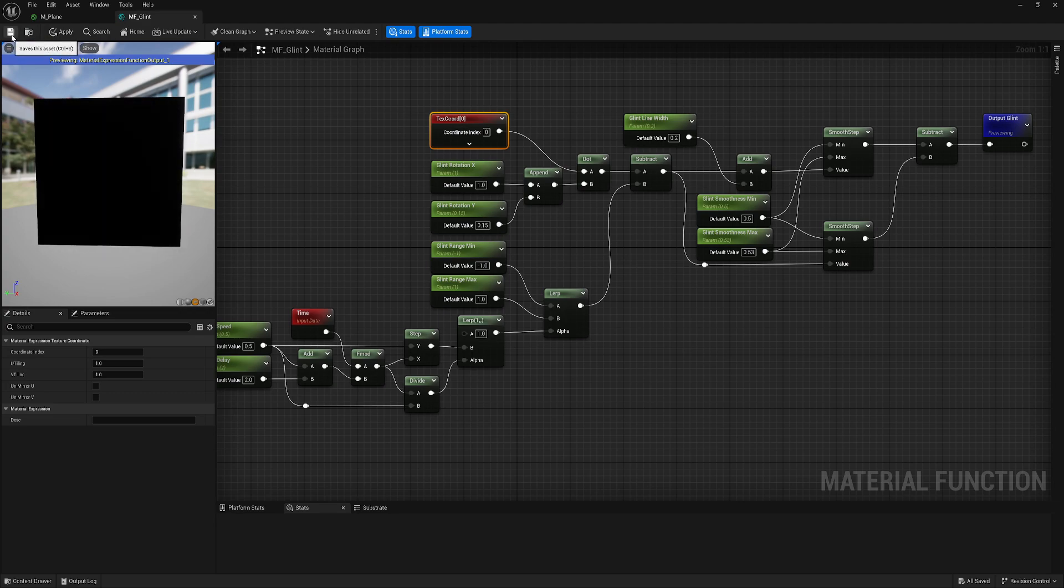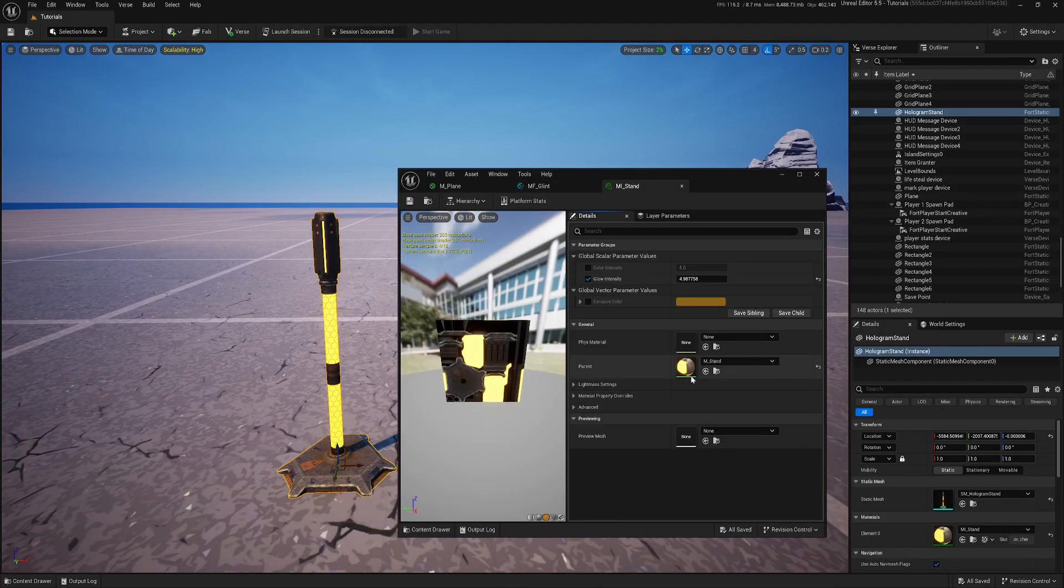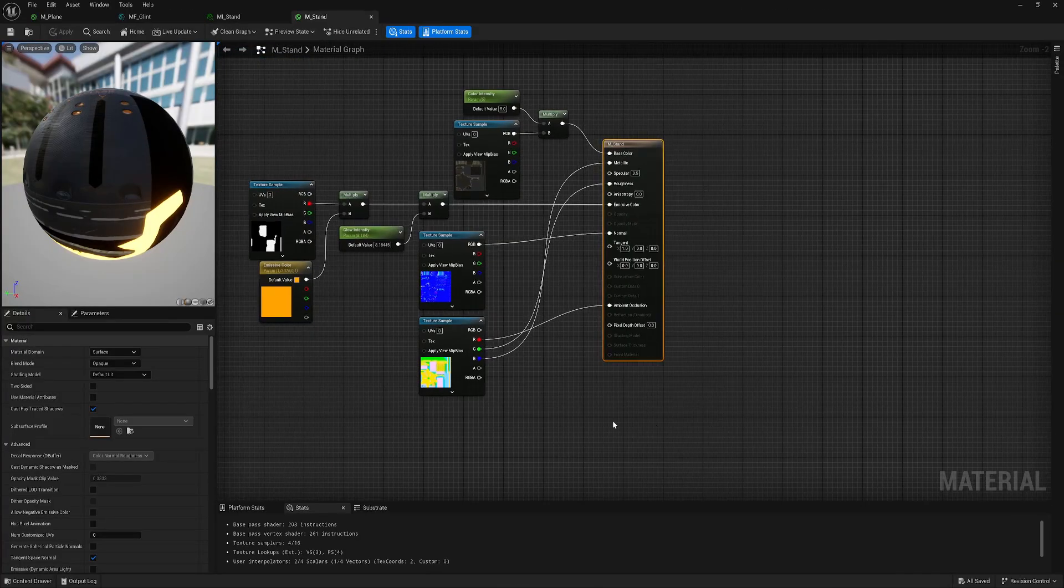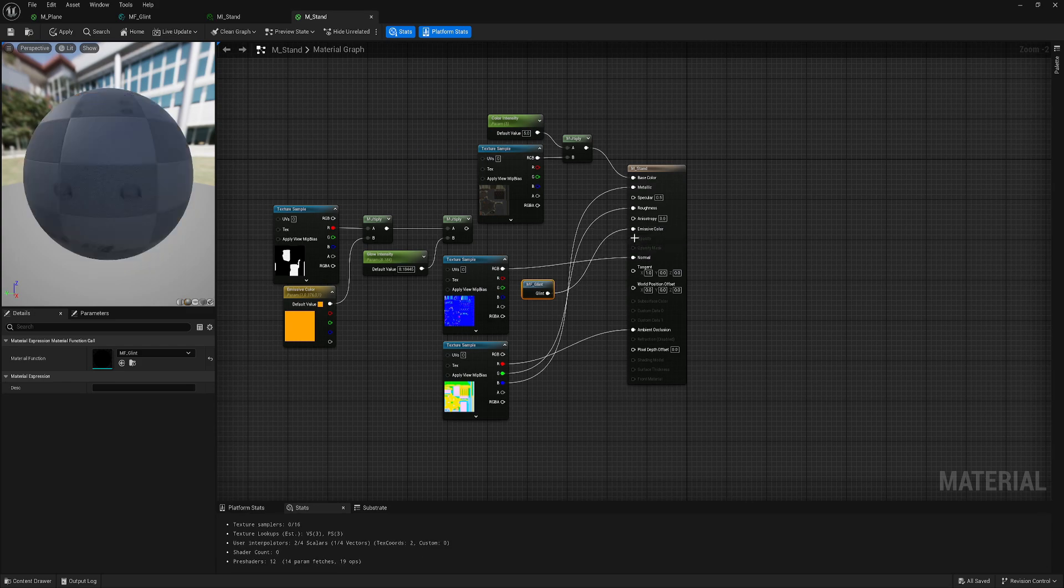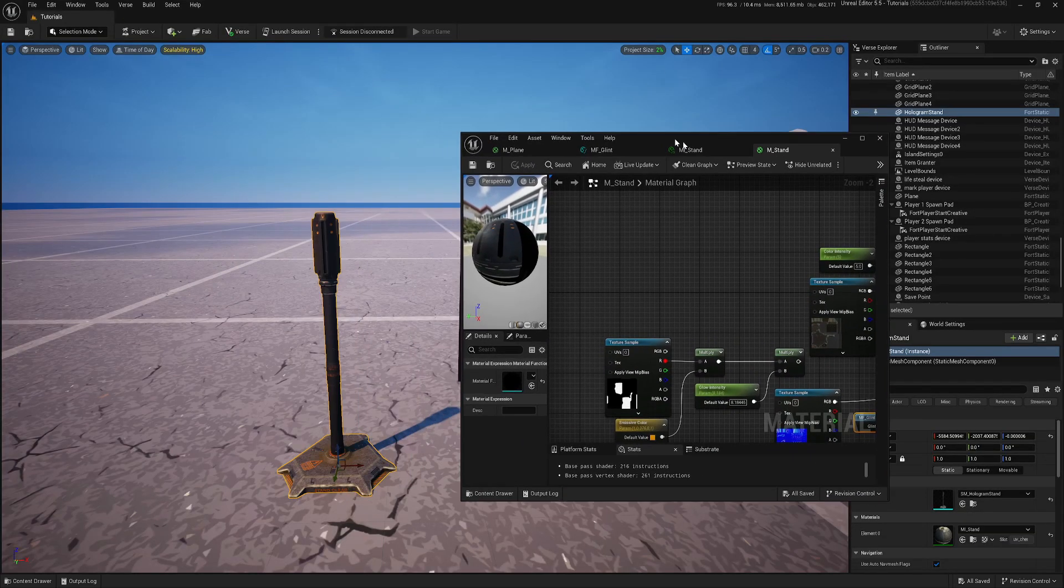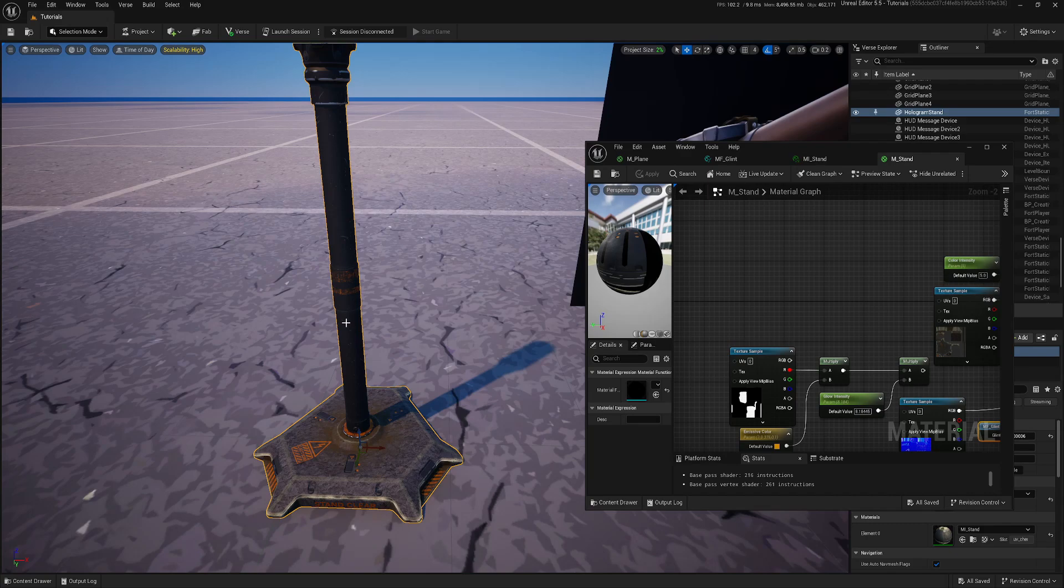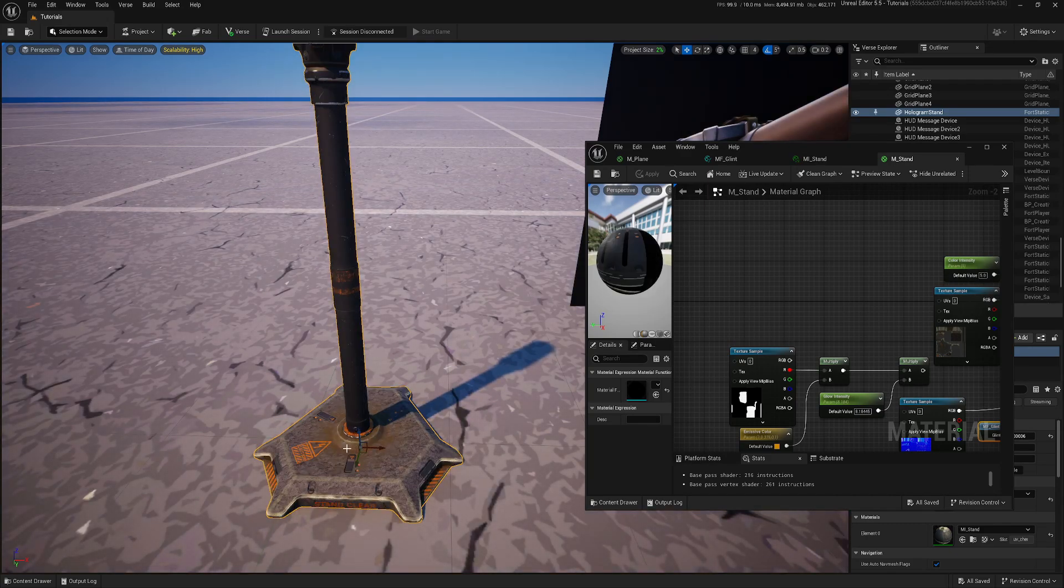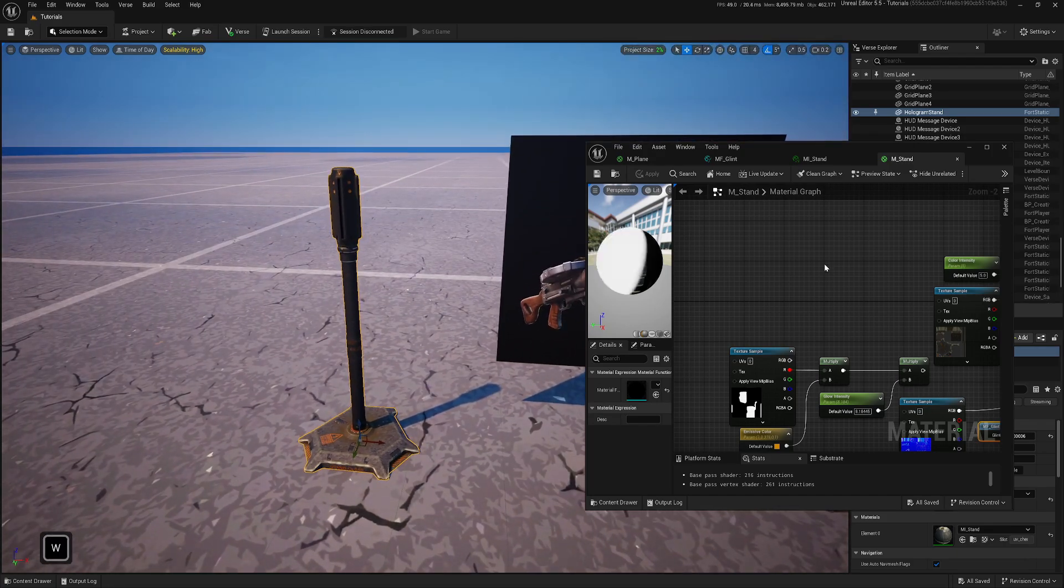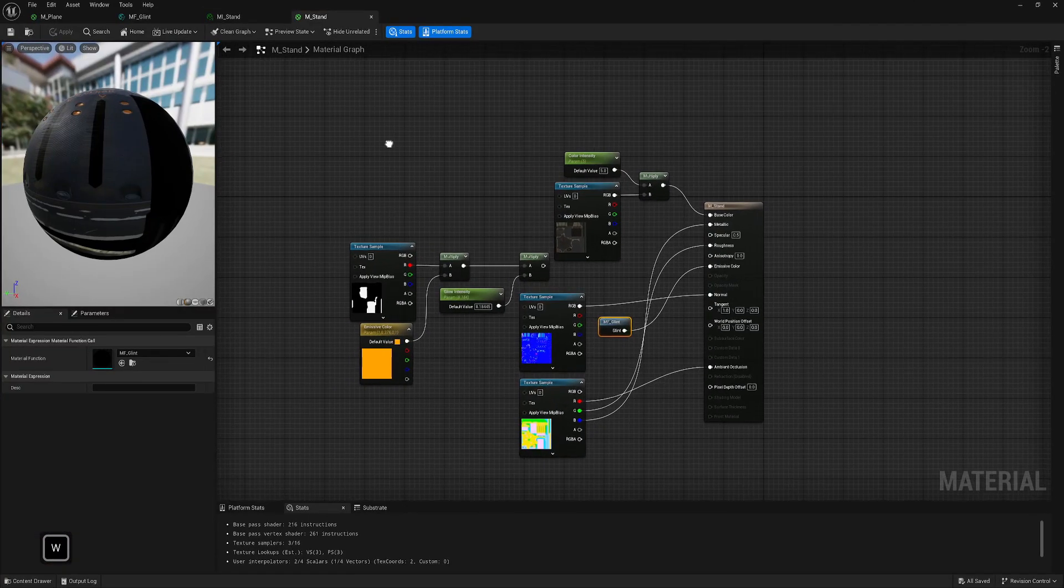If I apply it now on this mesh, because it's based on UVs only, and these UVs are facing different directions, it doesn't look nice. So, this is what we will add.